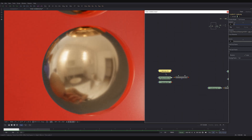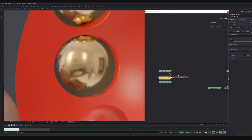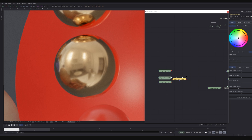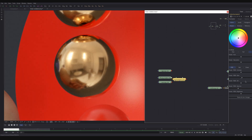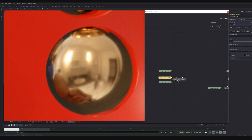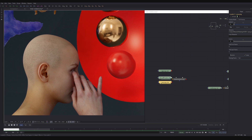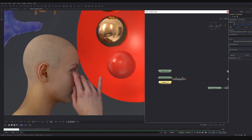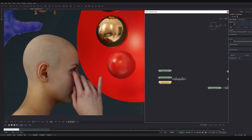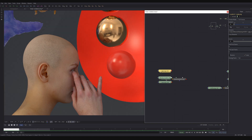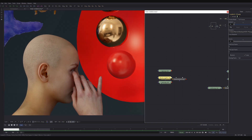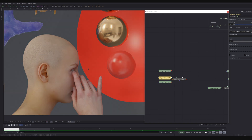Traditionally you might use photographic exposure to try to clamp down those highlights, and yeah that does a pretty good job, but you can see it washes out your image and flattens it. You might say you can bring that back with color correction — we try some gain up and gamma down — but you end up with the same problem: your highlights get blown out. Whereas with ACES everything just works by default.